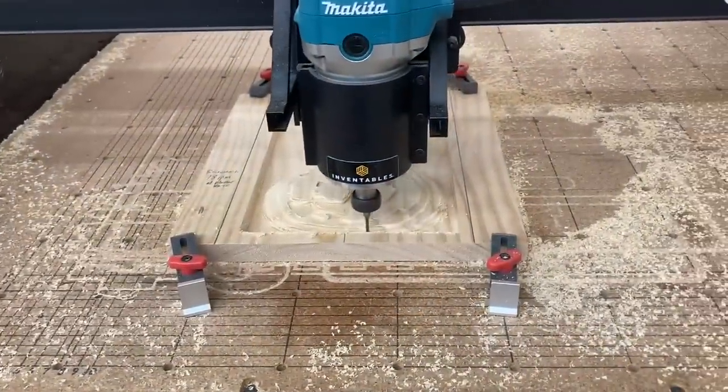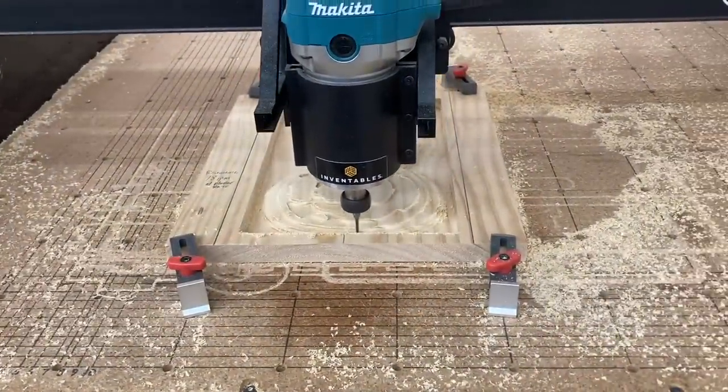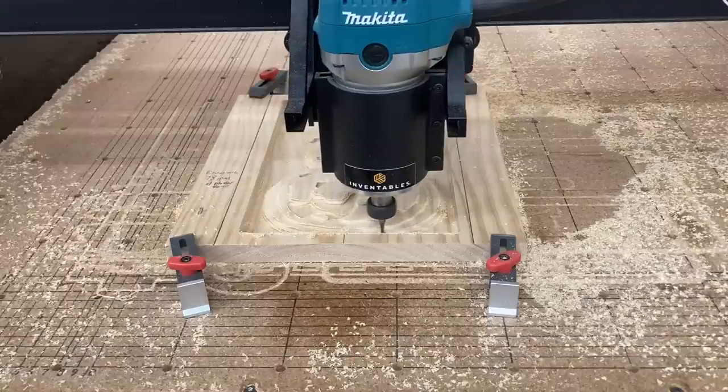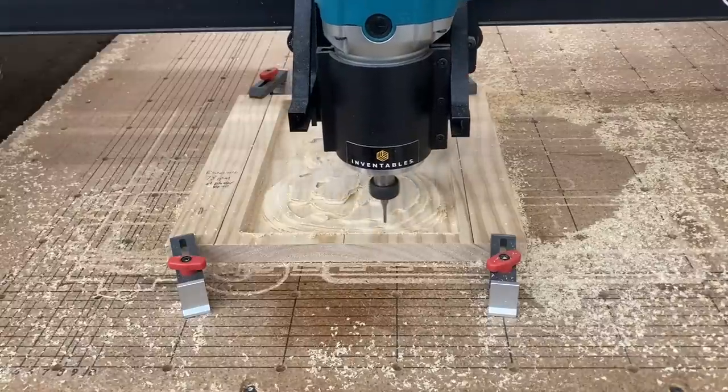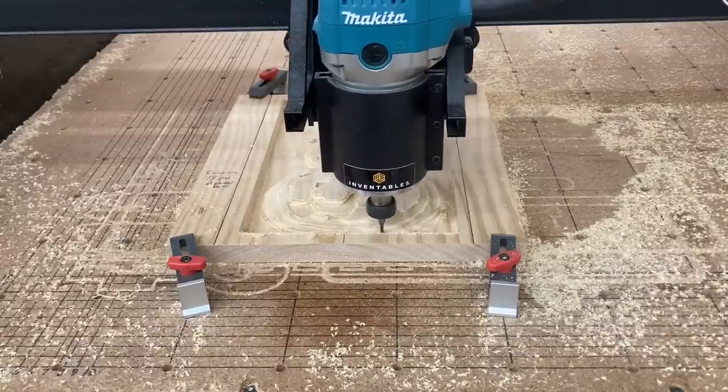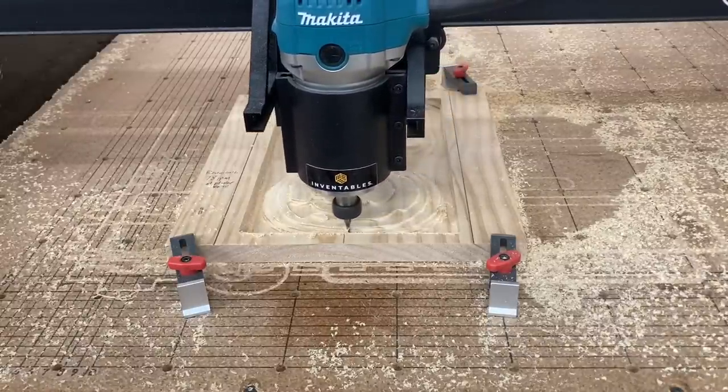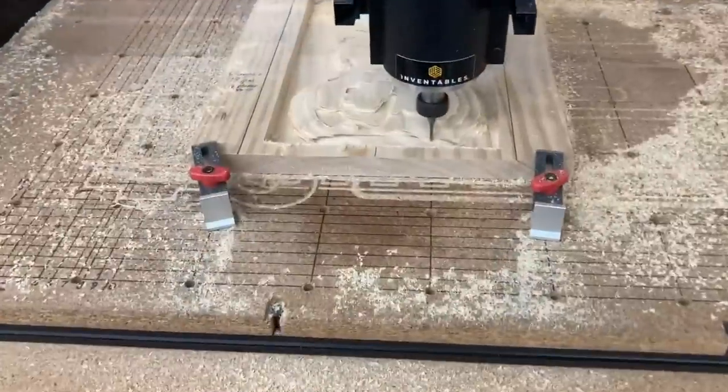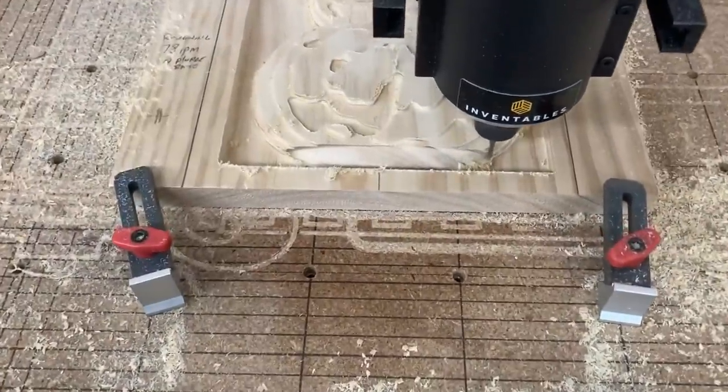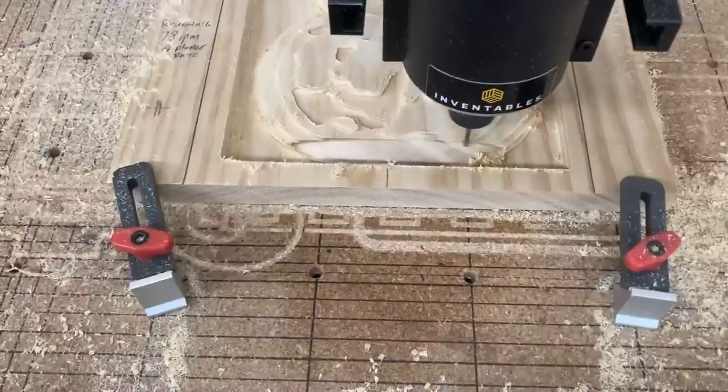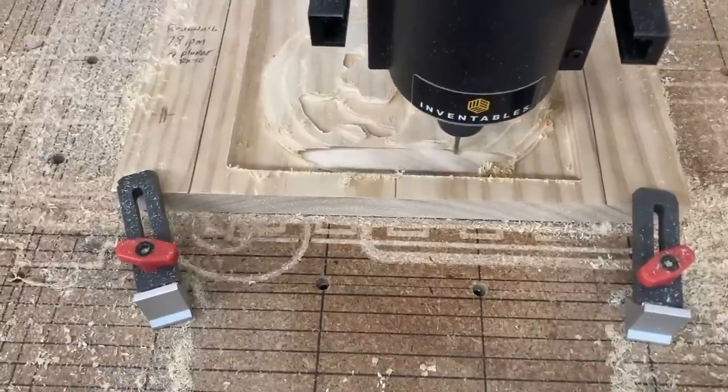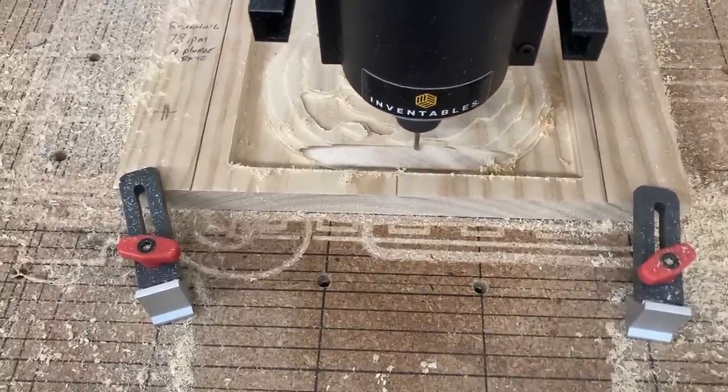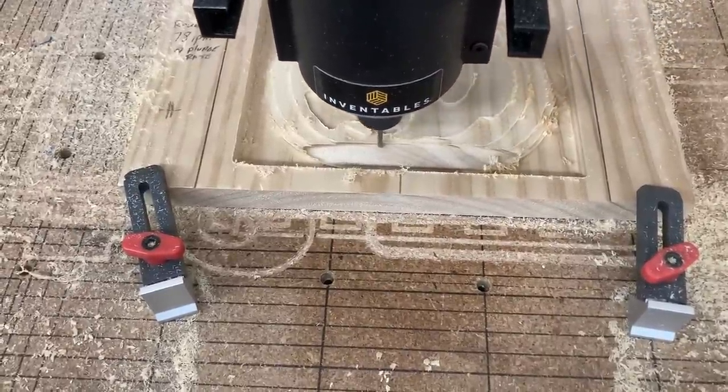Now, the finishing pass has begun, and because it's much slower and very detailed, it takes quite a bit longer. Now, the cutting time on this is just about three hours. Now, you can see the bottom edge of the pumpkin starting to take shape, and it's very smooth. It's looking great. I can't wait to see this project finished.